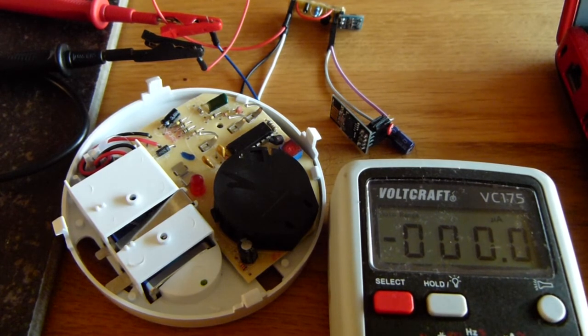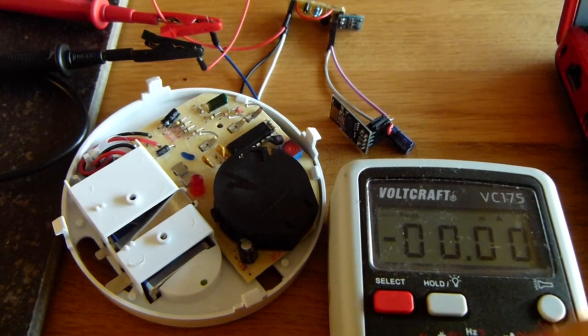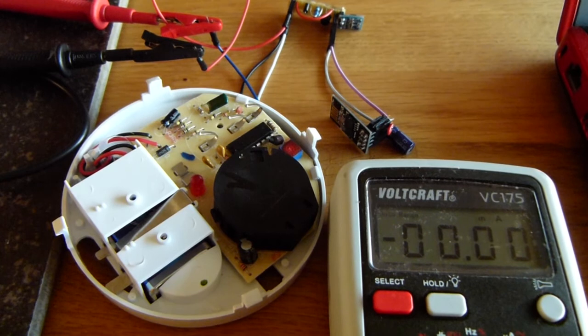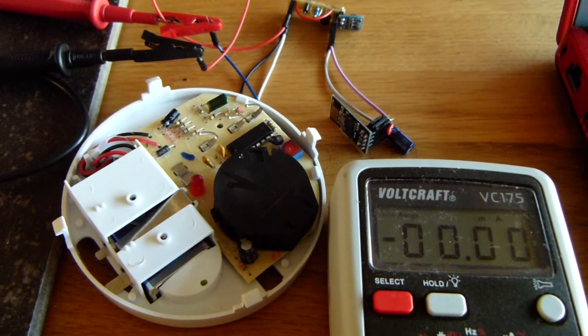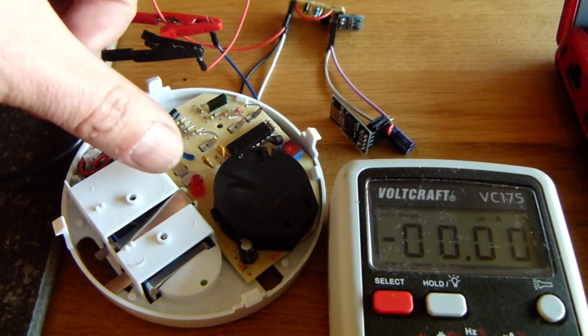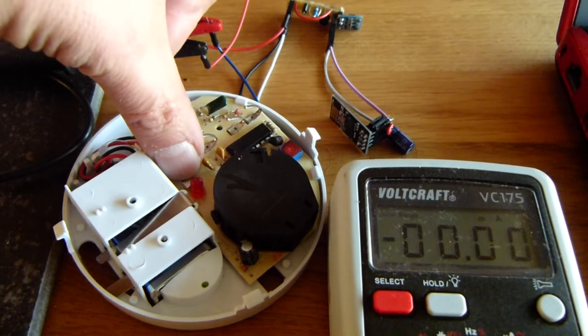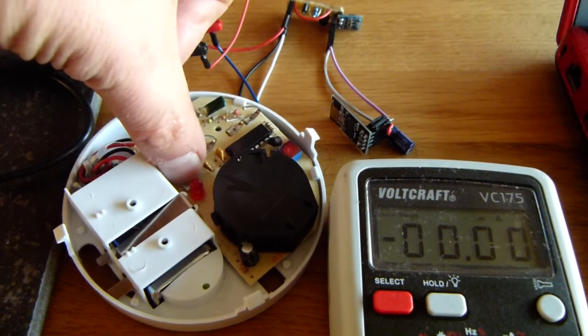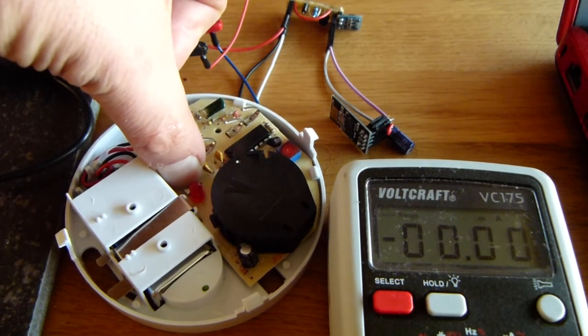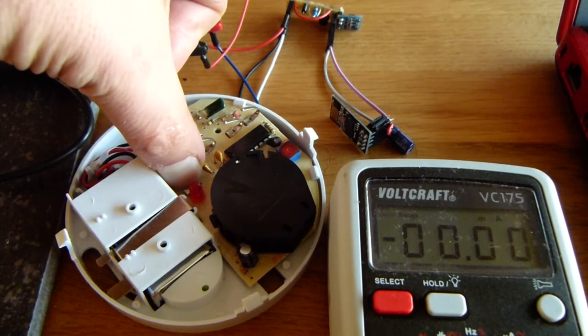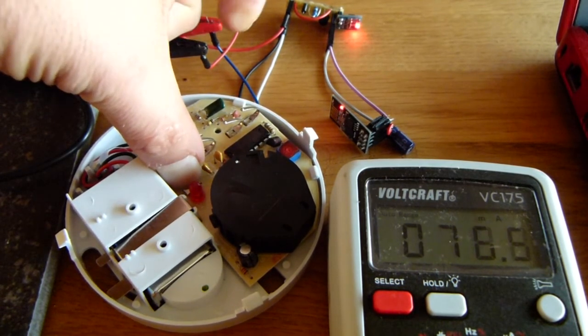I go back to milliamps and now I'll show what happens when I force an alert. I press the test button here to force an alert.